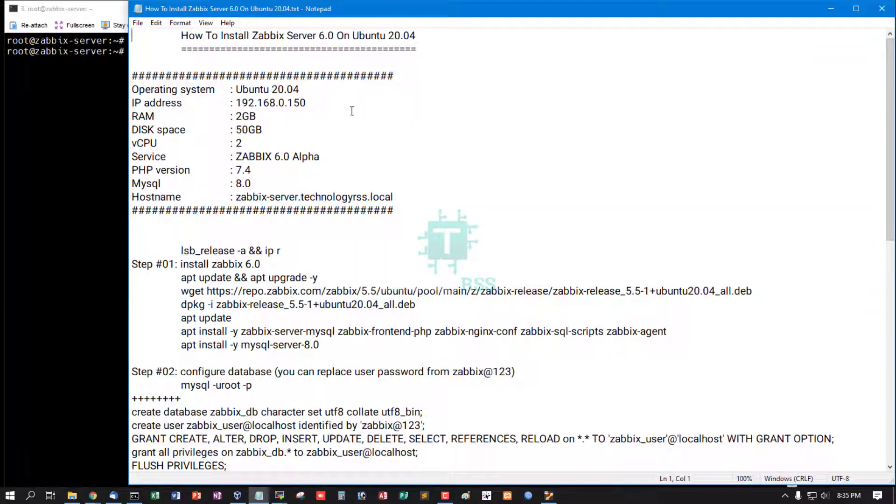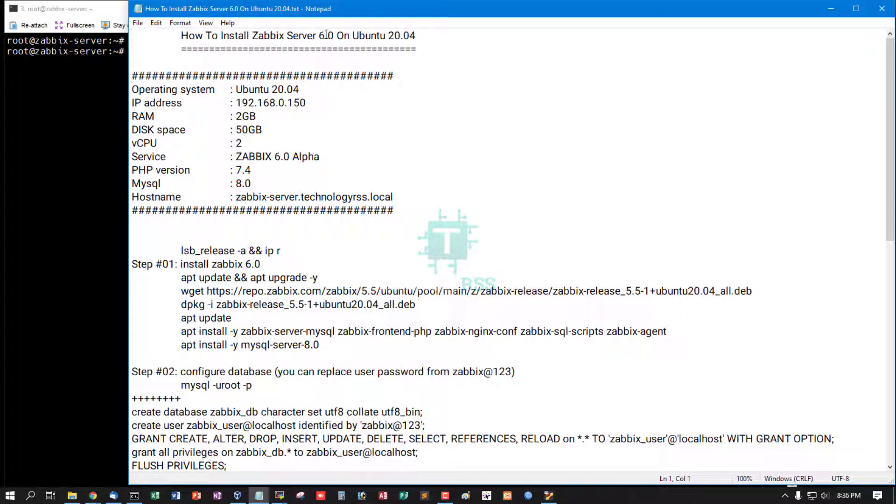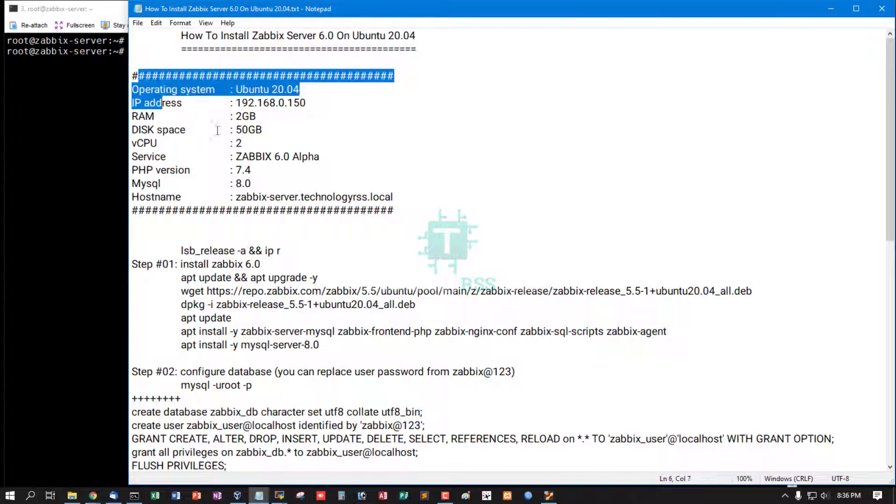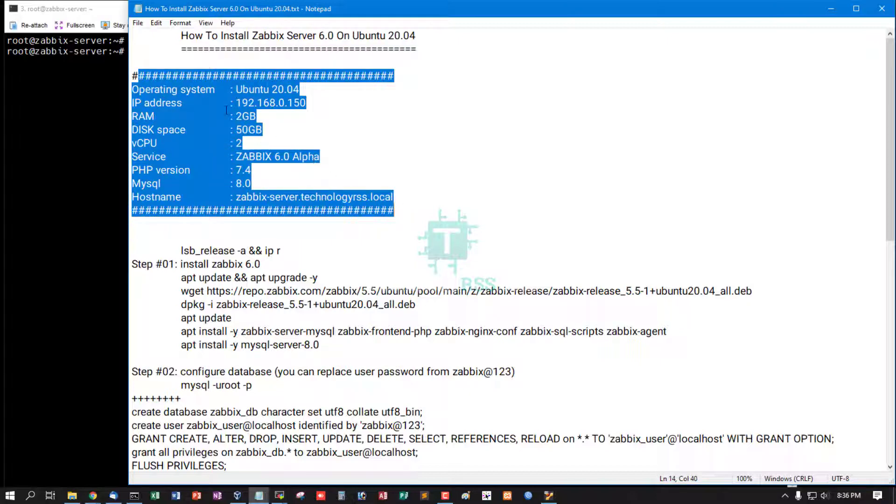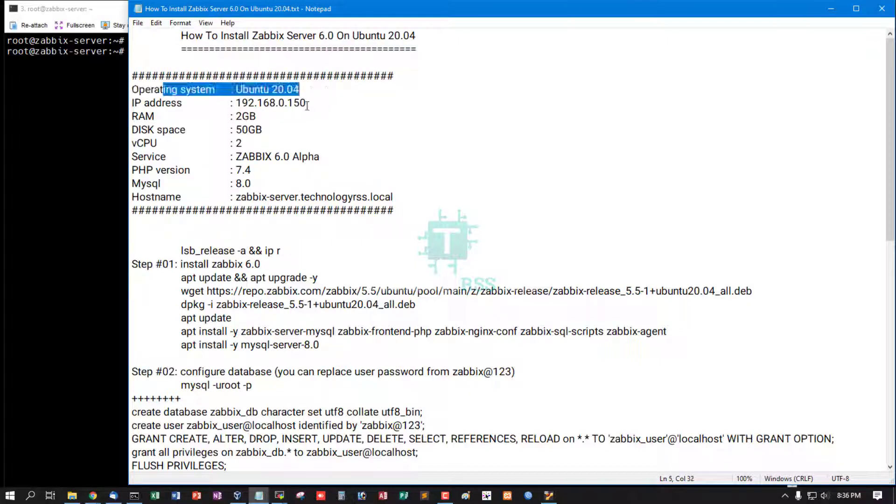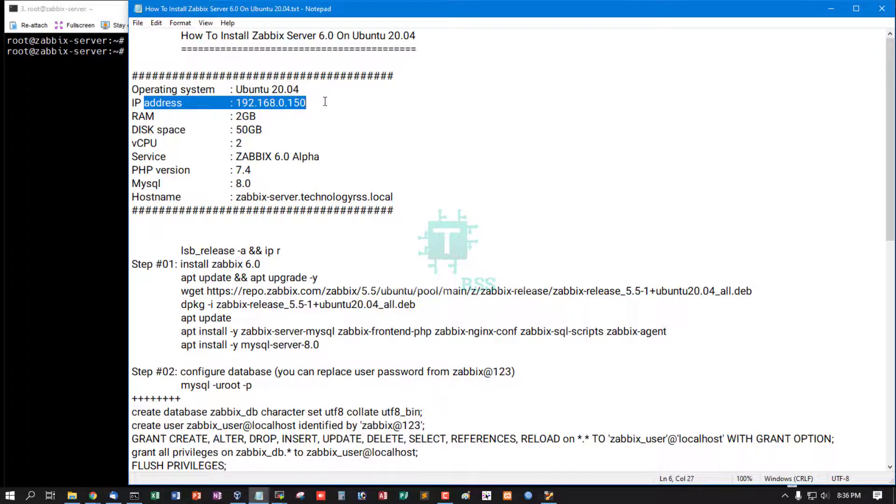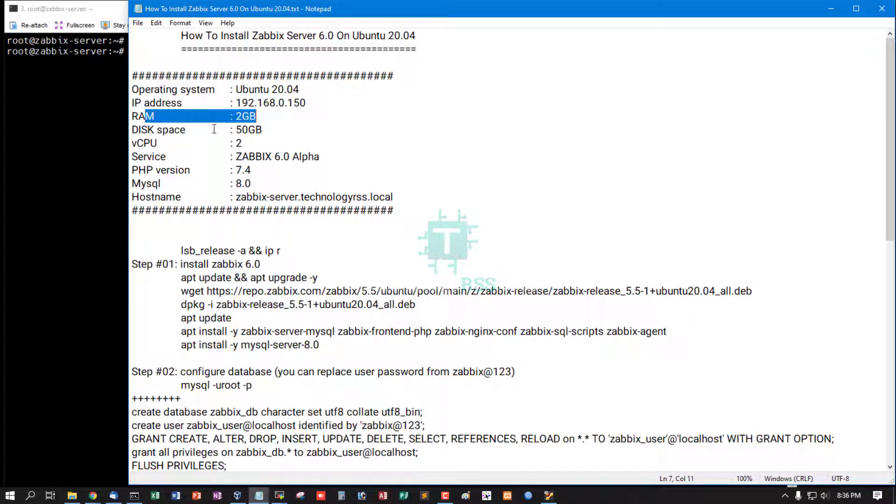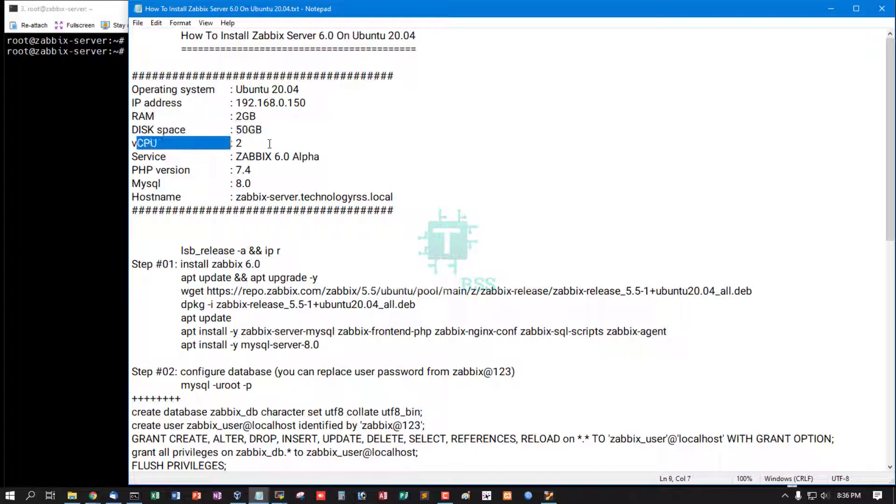In this tutorial, how to install Zabbix Server 6.0 alpha version on Ubuntu 20.04. This is my Server Information: Operating System Ubuntu 20.04, IP address 192.168.0.150, RAM 2GB, Disk Space 50GB, Virtual CPU 2, Service Zabbix 6.0 alpha version.